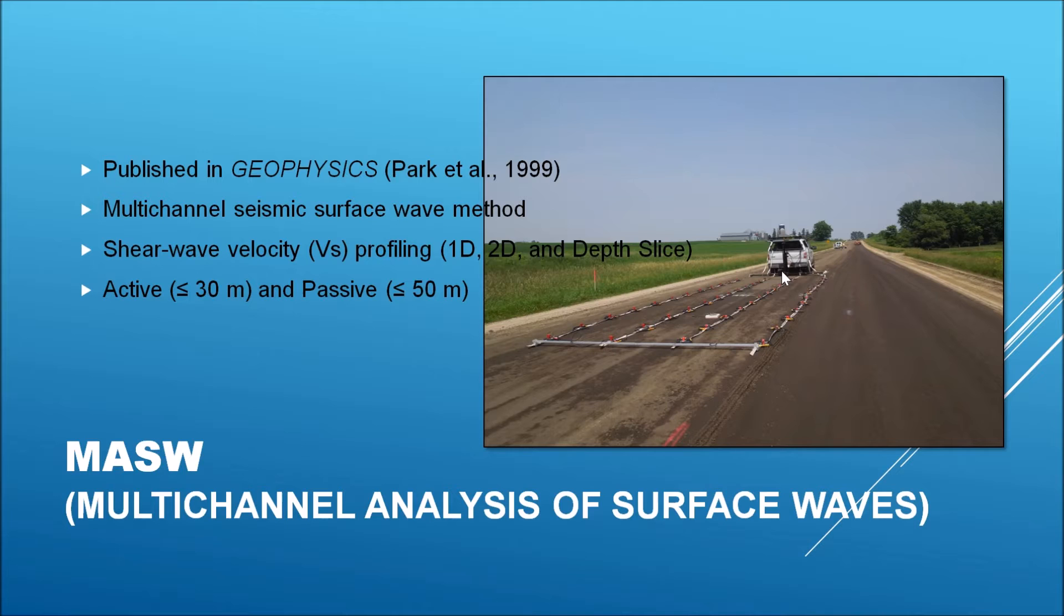The active method covers a depth range of about 30 meters, while the passive method covers more than that.